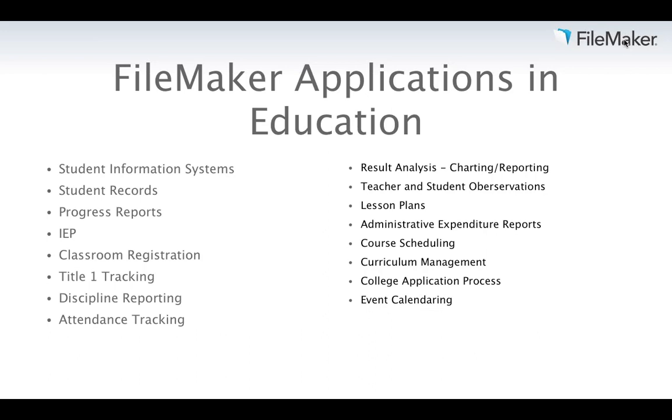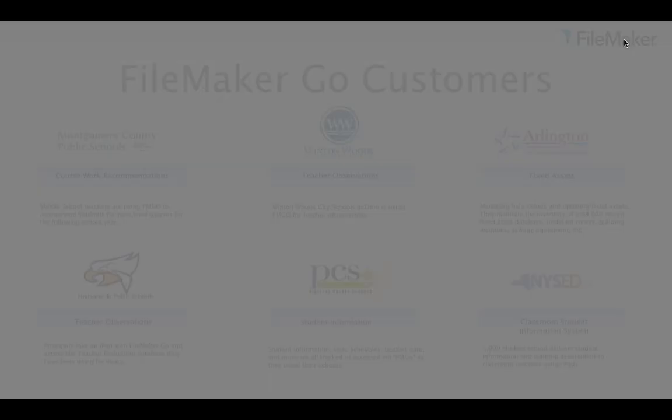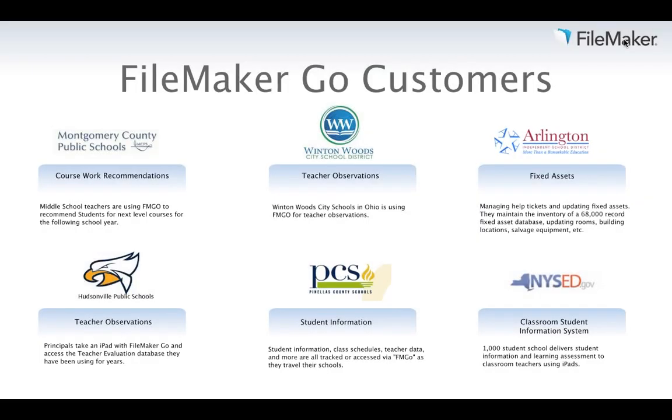These are some examples of FileMaker applications used in education: student information systems, student records, IEPs, Title I tracking, discipline reporting, course scheduling, event calendaring, teacher and student observations, and much more. You'll see some of these in action as we get further along in the demo.